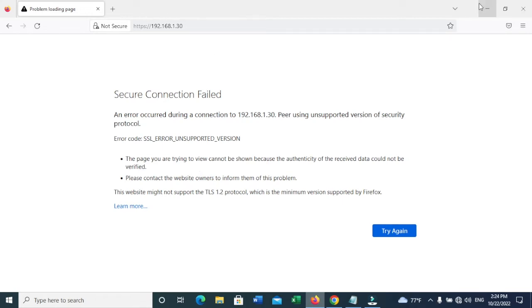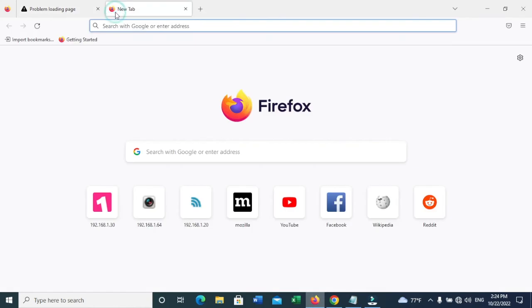First, what you need to do is have Mozilla Firefox. If you do not have it, please install Mozilla Firefox.